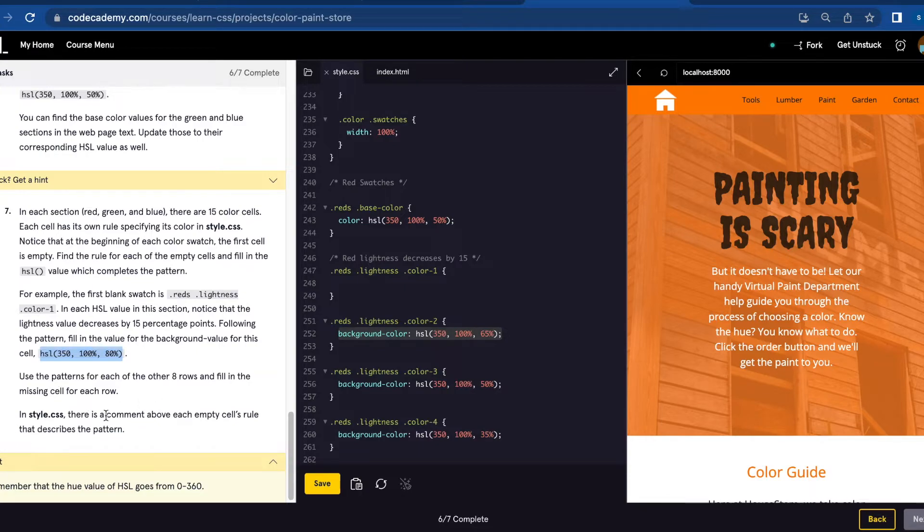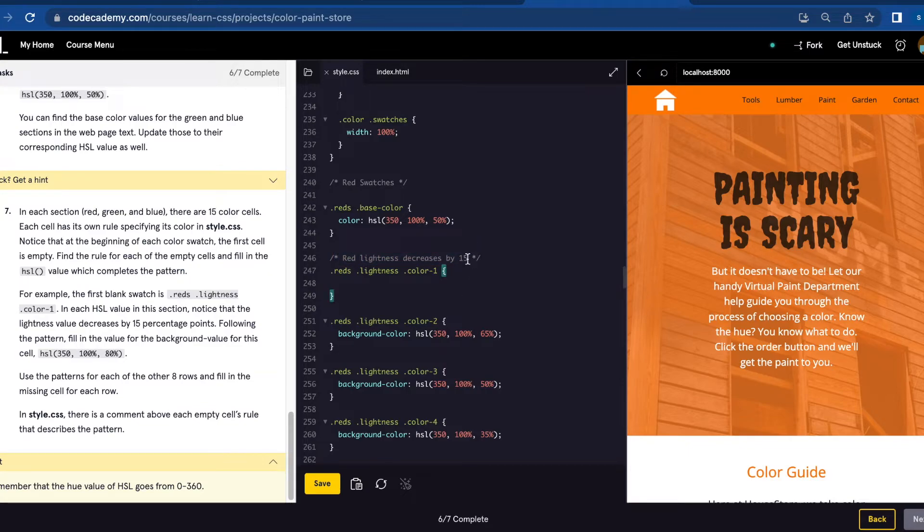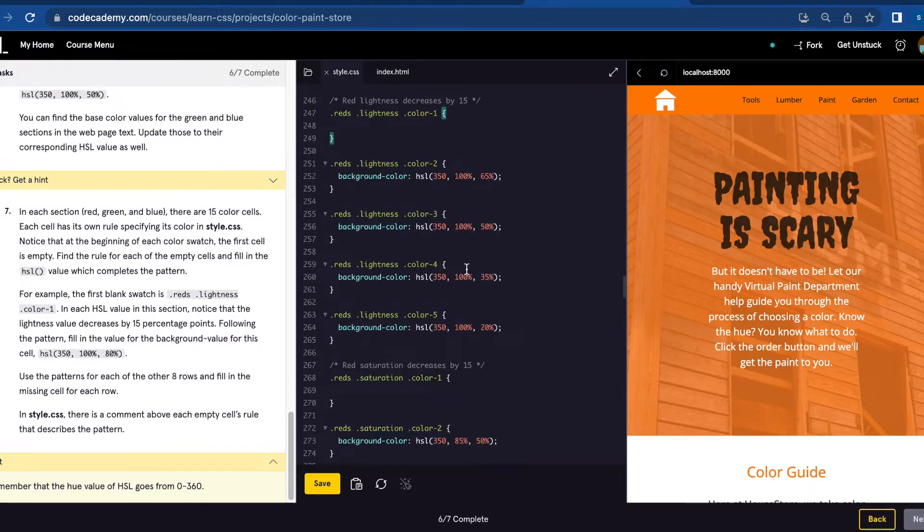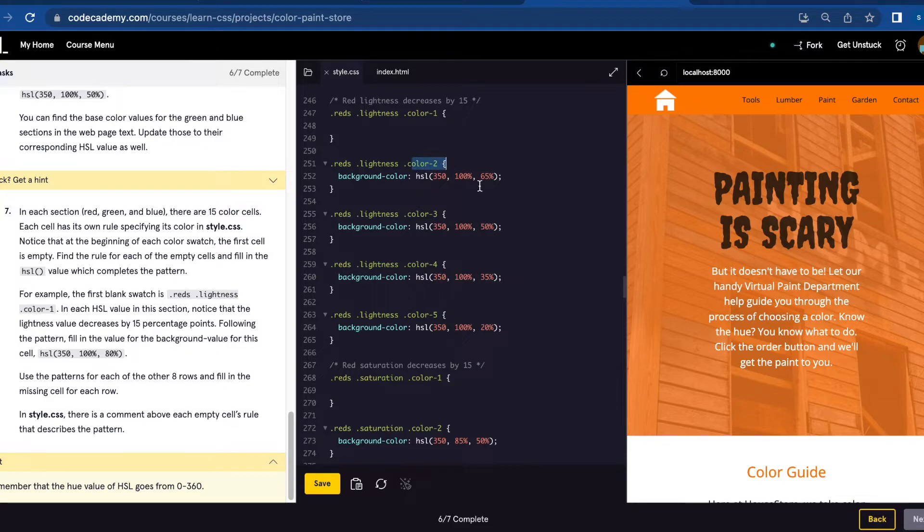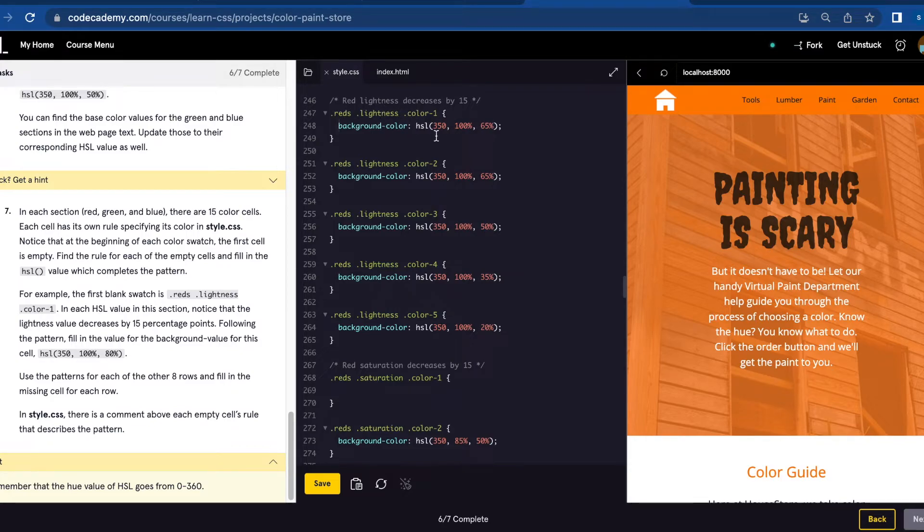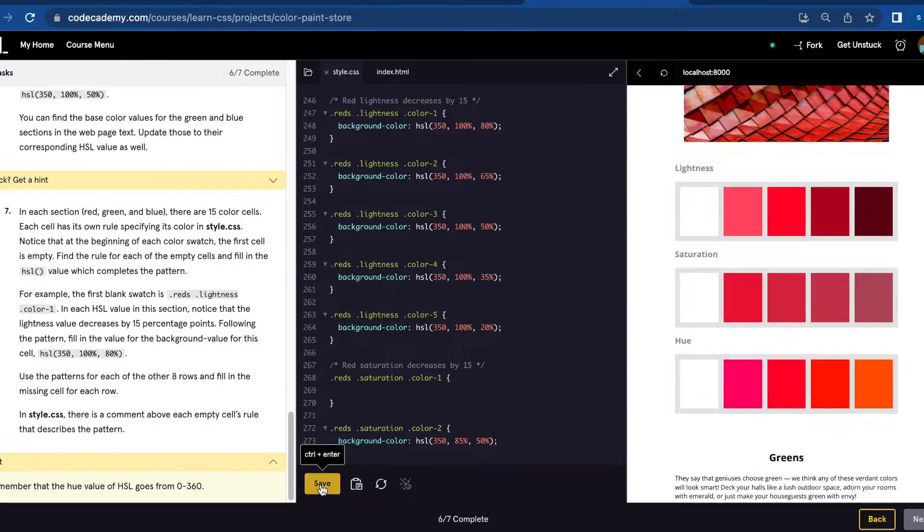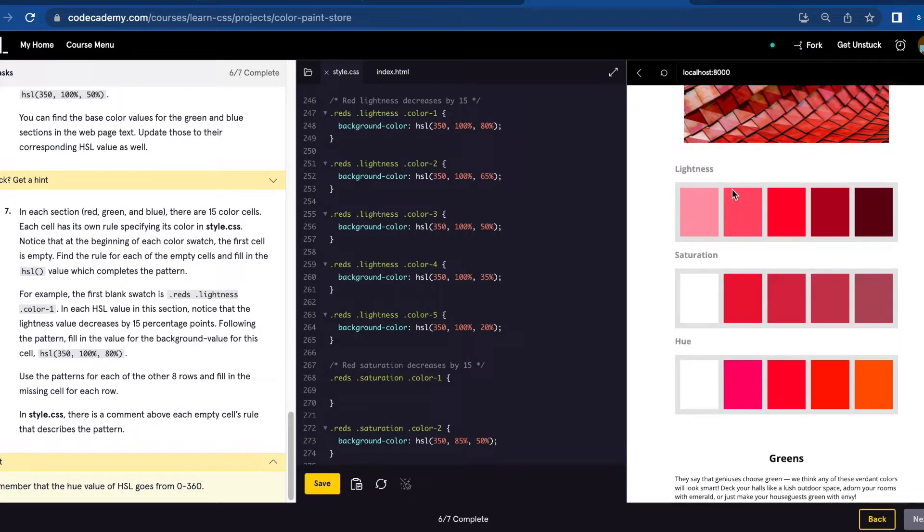In style.css, there is a comment above each empty cell's rule that describes the pattern. Here there is a comment: red-lightness decreases by 15. So if we notice color-2, 3, 4, and 5, they keep decreasing the last number by 15. So 65, 50, 35, 20. So for .reds .lightest .color-1, this will be the result: 350, 100%, and 80%, following this pattern. Let's save. And there you have the first color.